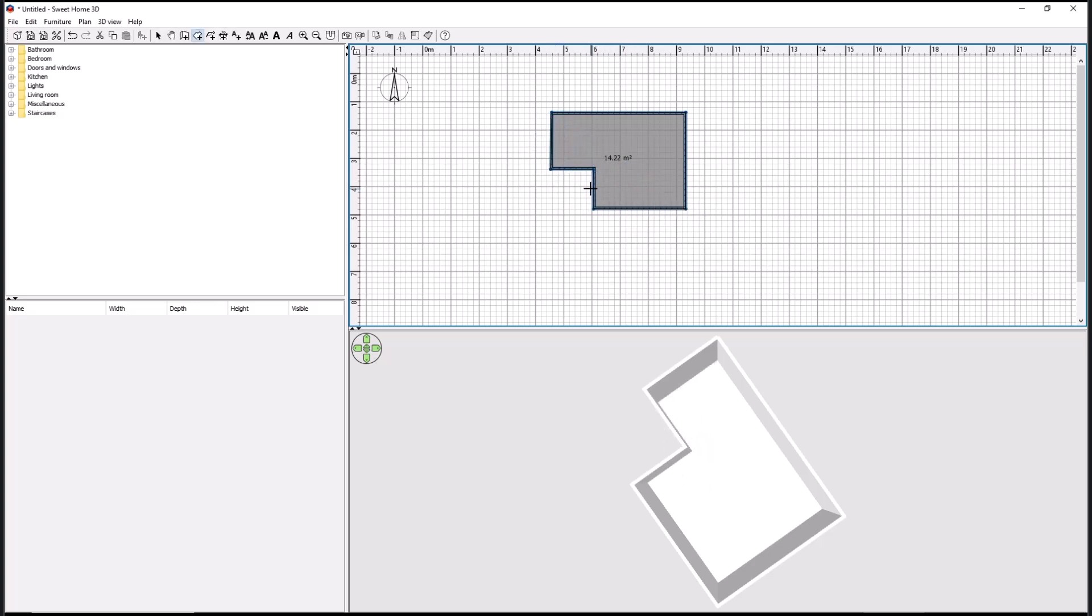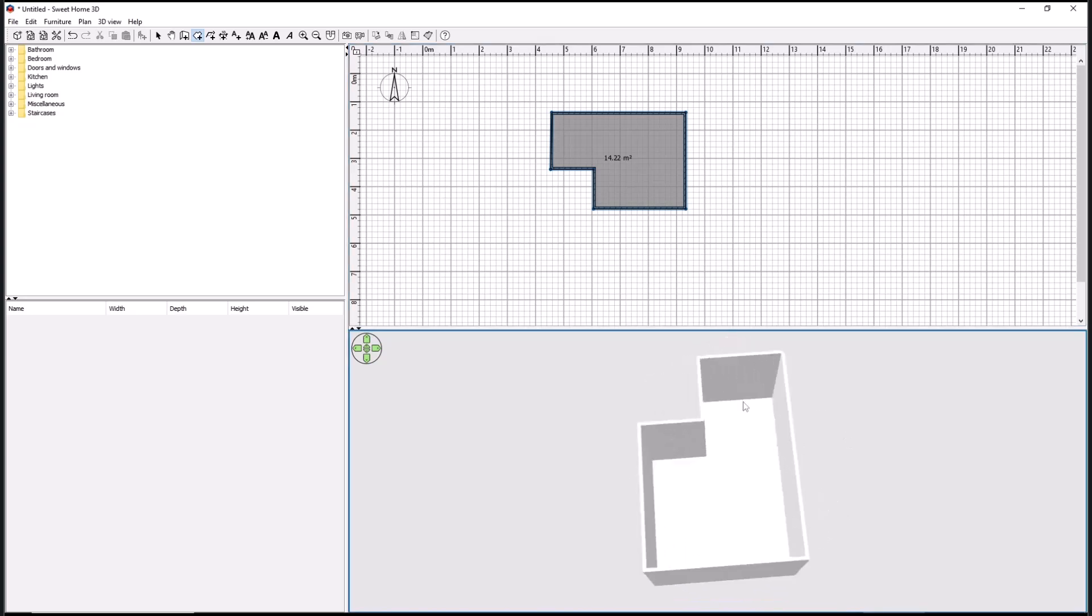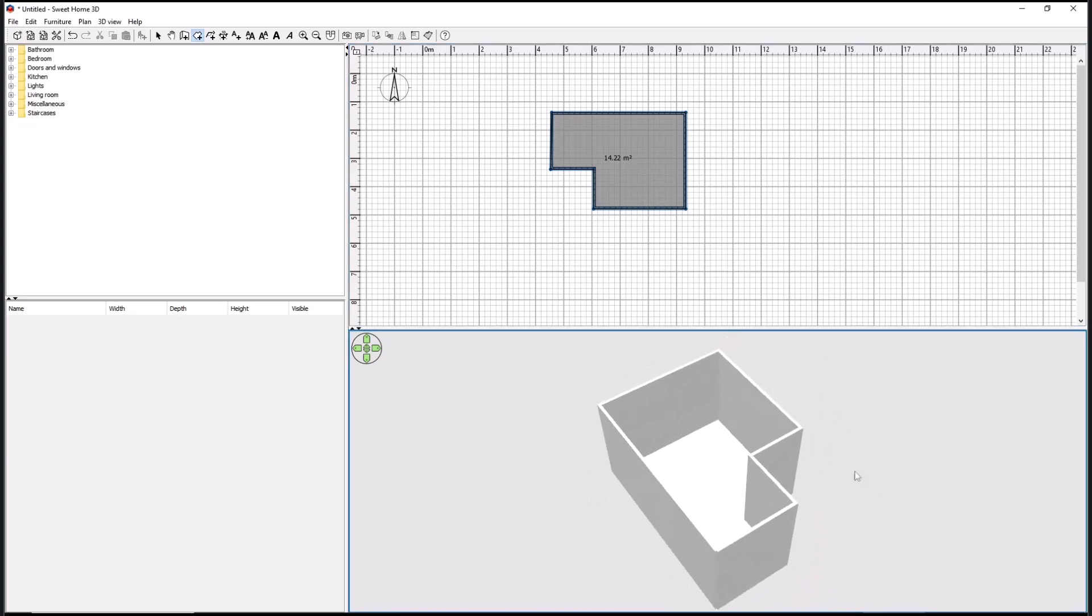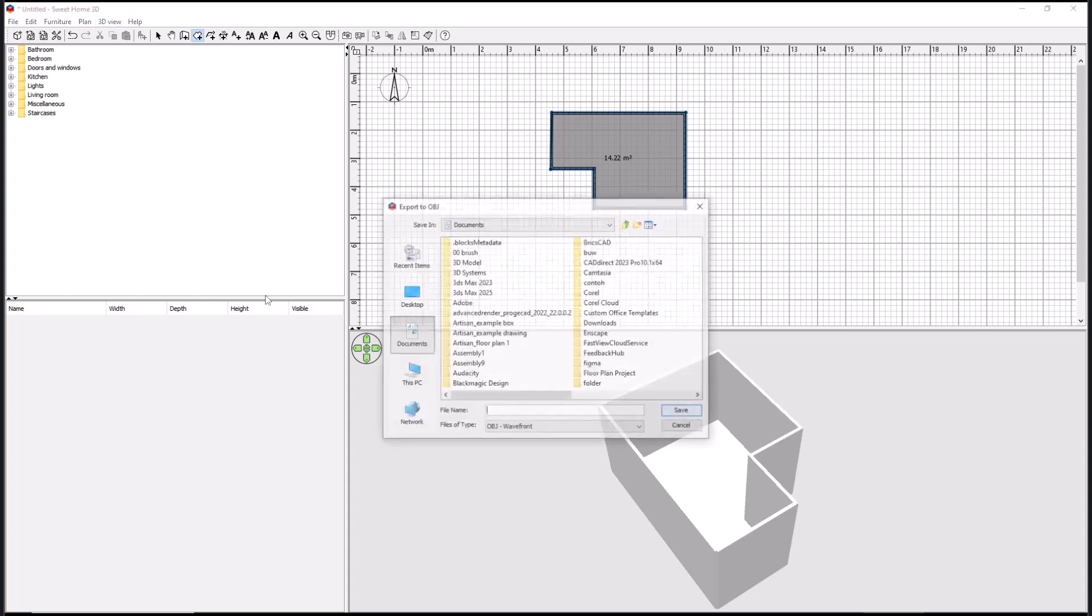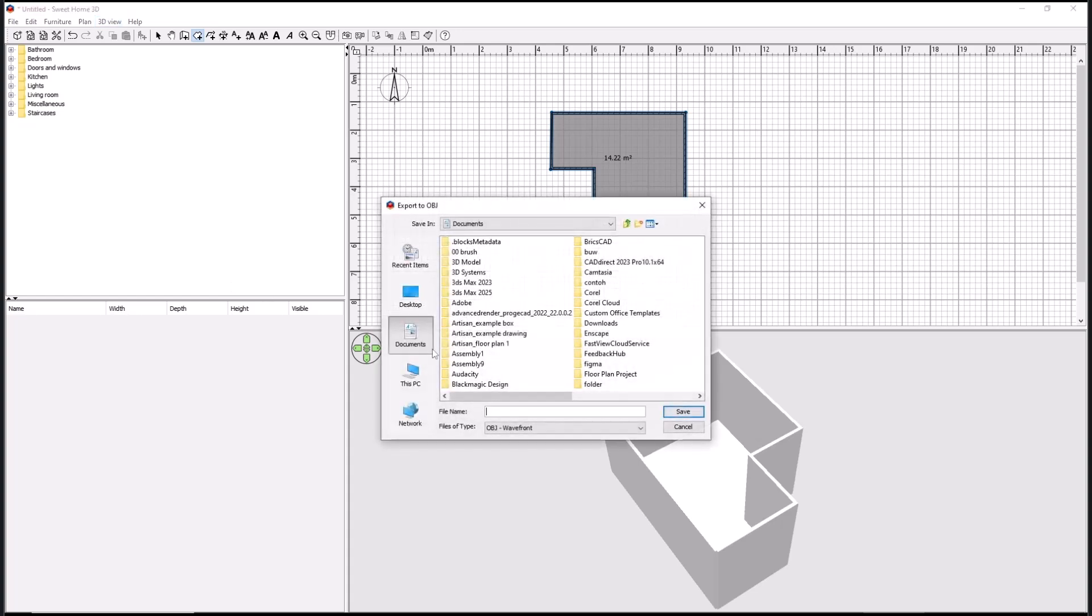Next, if you want to convert this design into AutoCAD, you can go into 3D view and then click export to OBJ format. Now you can set the name. I will set it as 'example'.